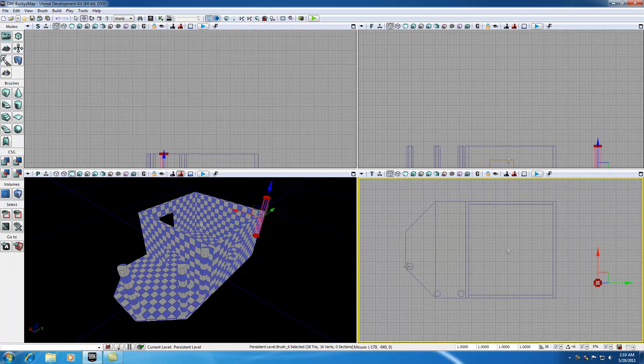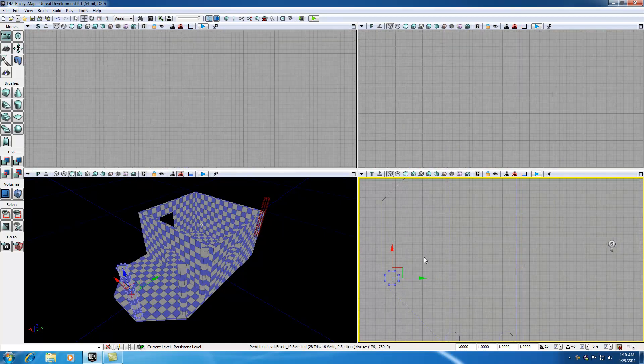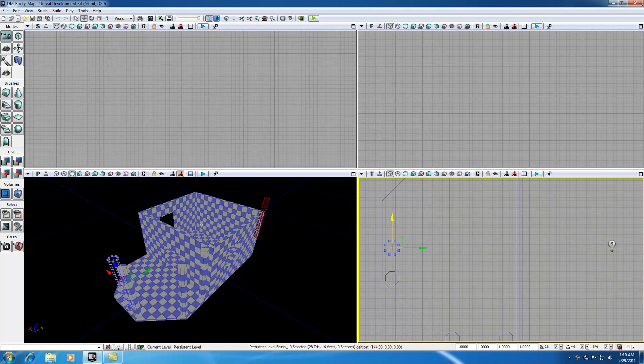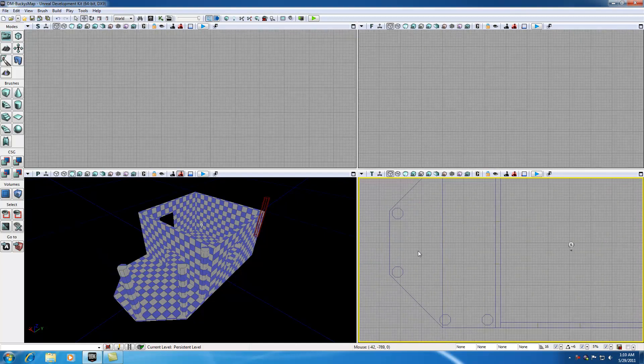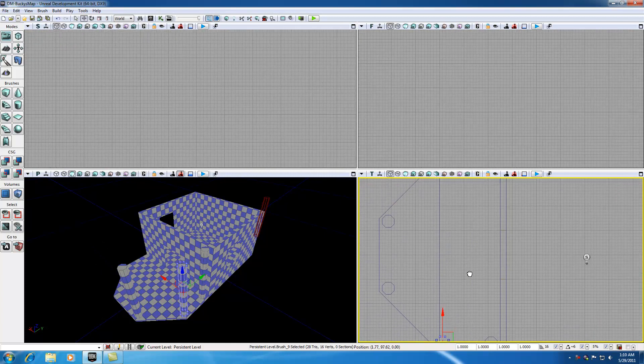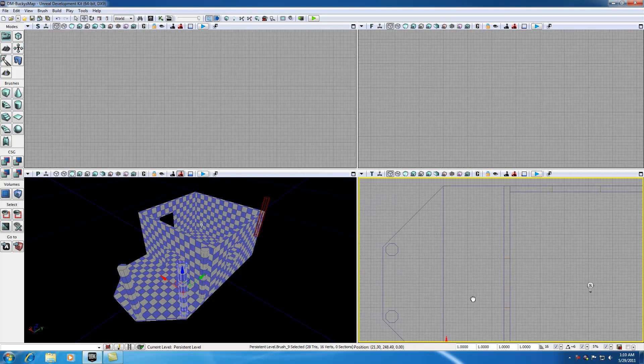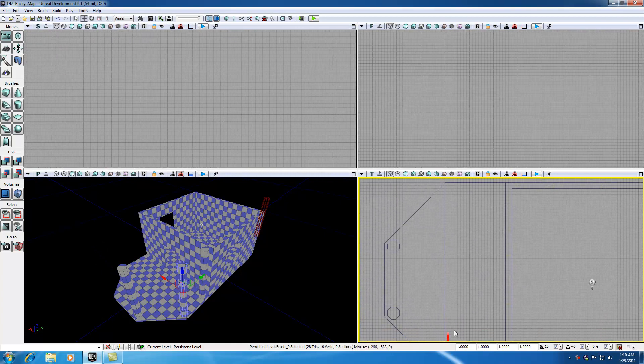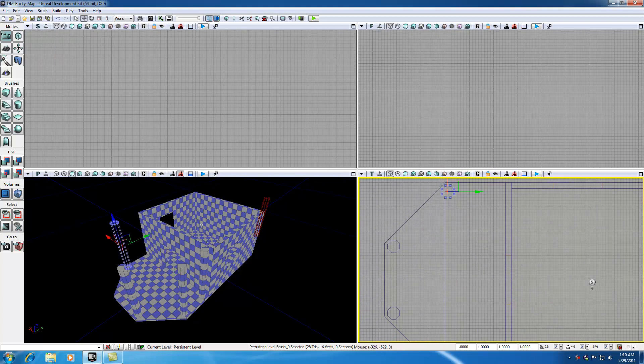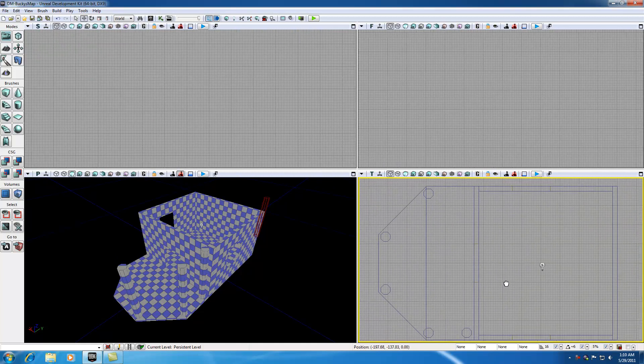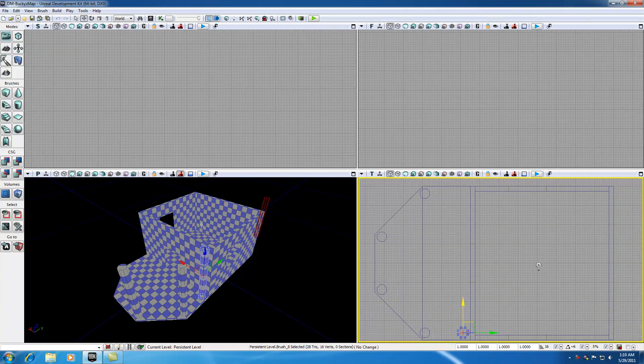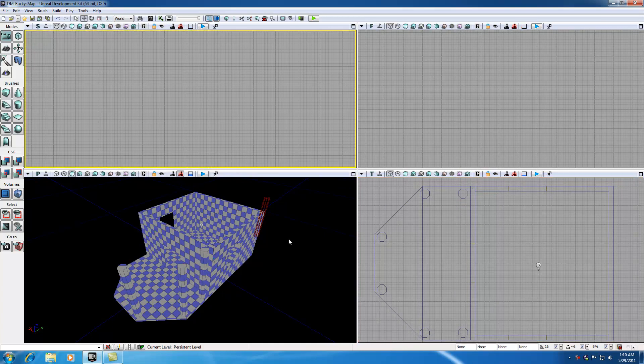Now it would probably be easier just to copy these. Remember, in order to copy it, hold down alt and drag. Now we get a copy of that one. In order to copy this one, hold down alt and drag. Now we get a copy of that one. Looks pretty good. And last but not least, copy this one, holding down alt and drag. Now all my pillars look good.